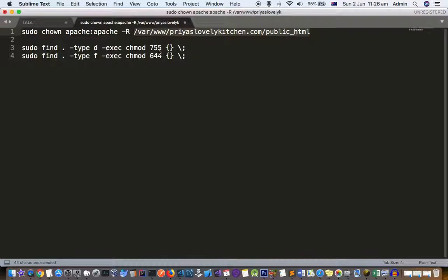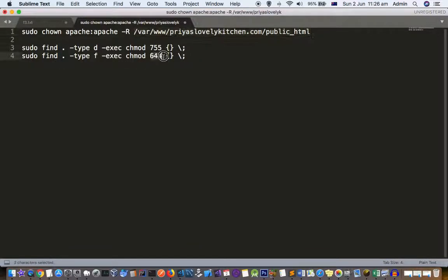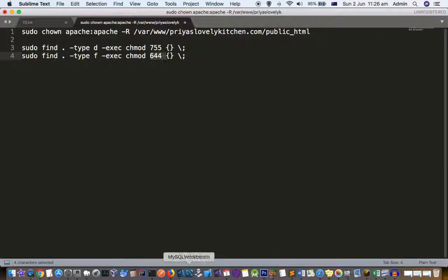Execute chmod 755, so all directories should have 755 permission, and all files should have 644 permission. That's it. Once you do that, you should be able to update your WordPress. Thanks for watching this video.